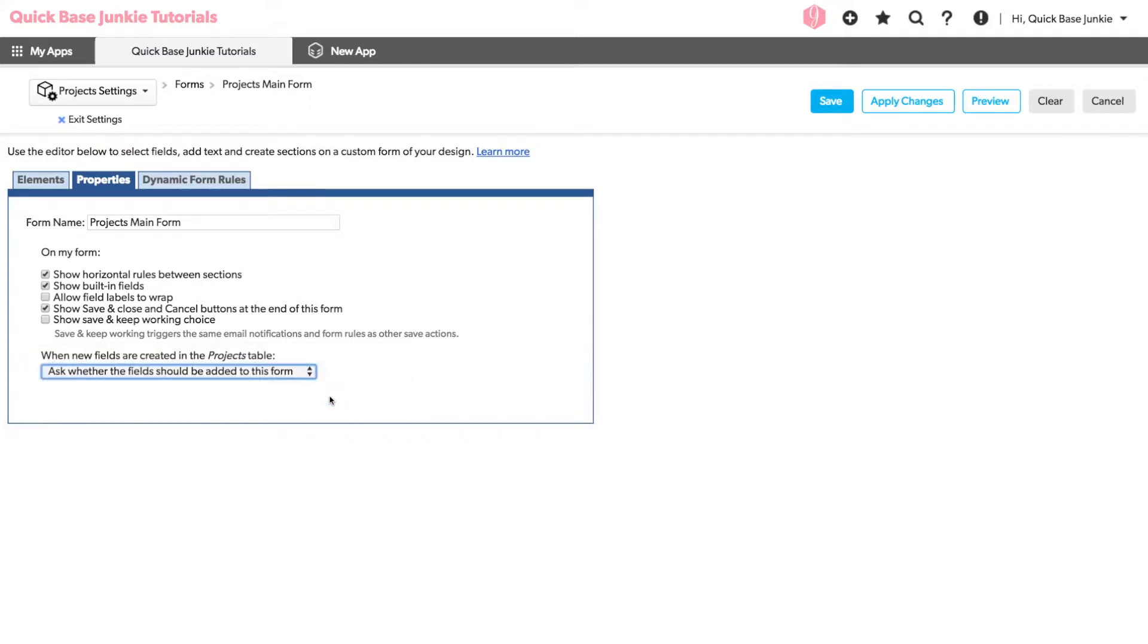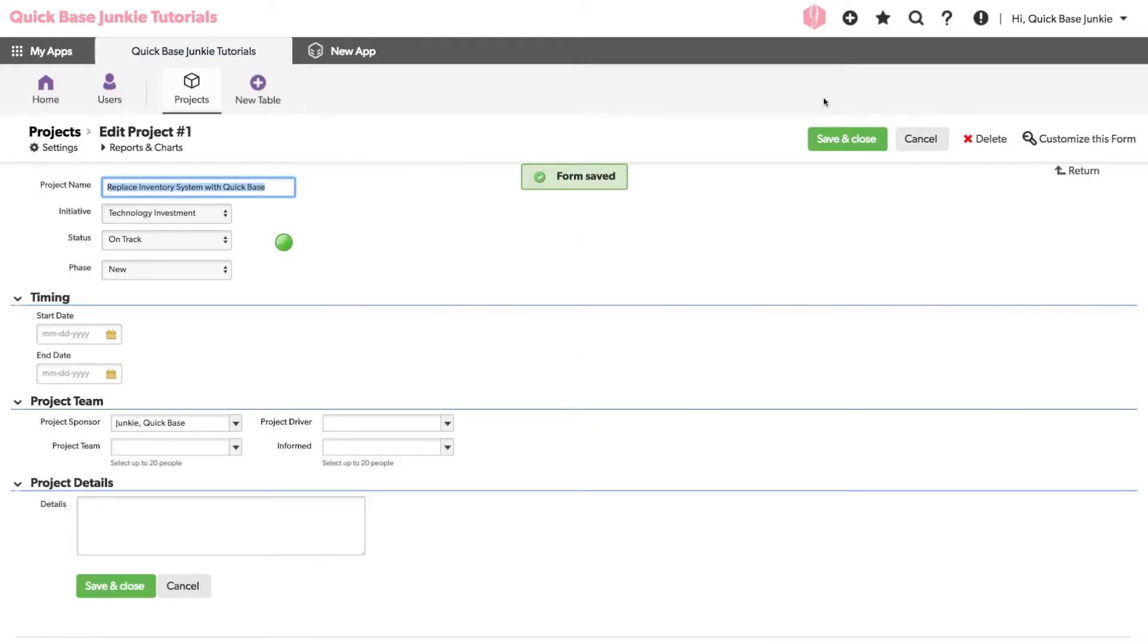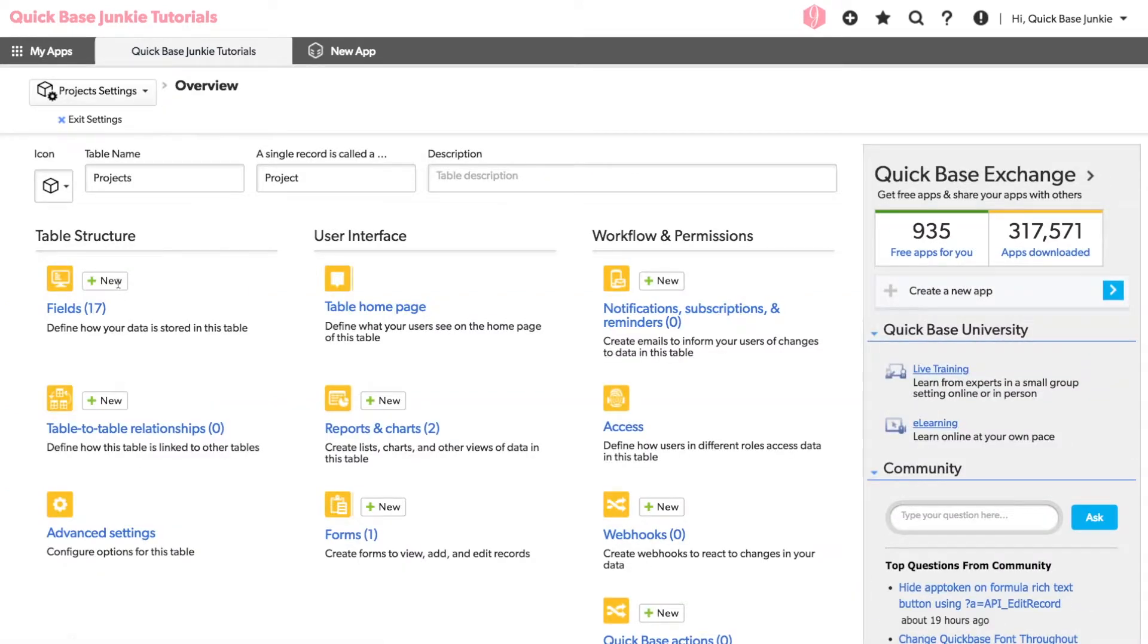Let's see what that looks like. We'll save our changes. We'll go into Settings and add a new field.